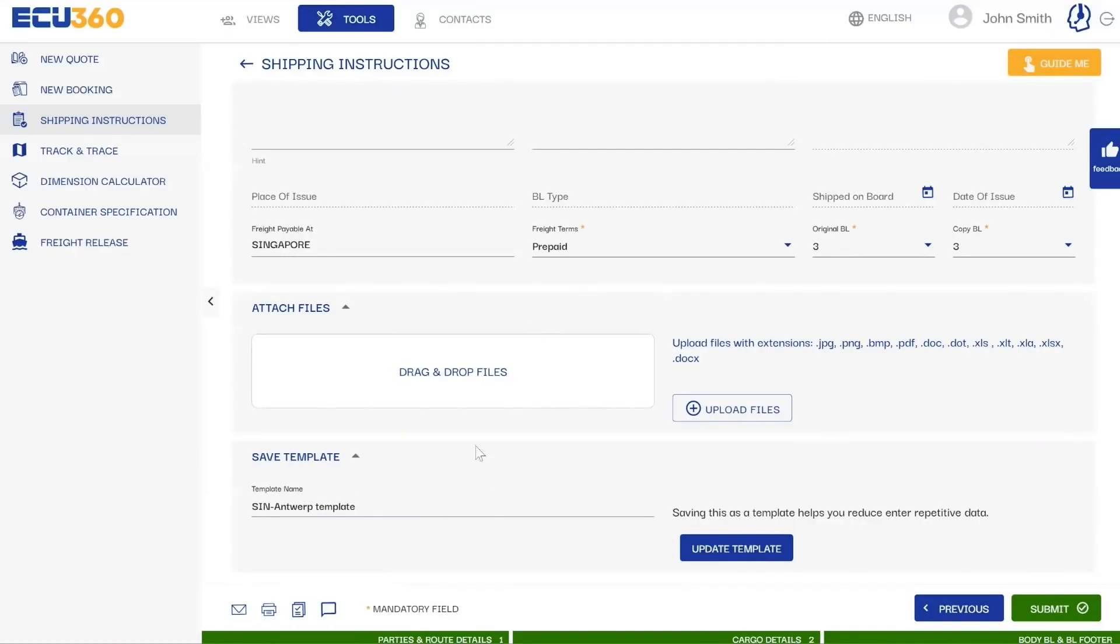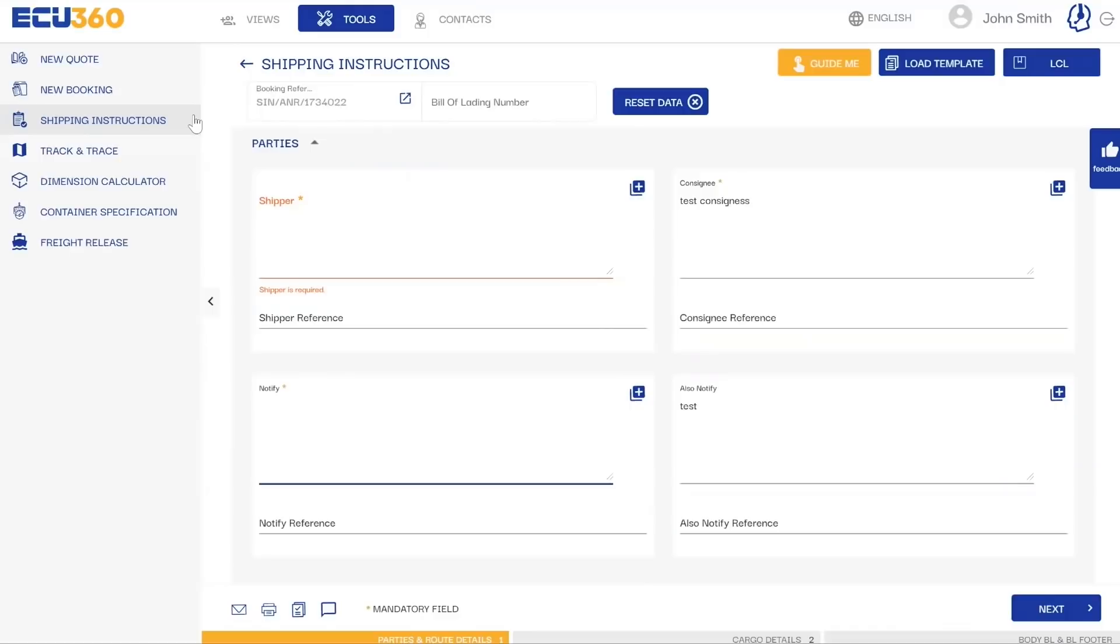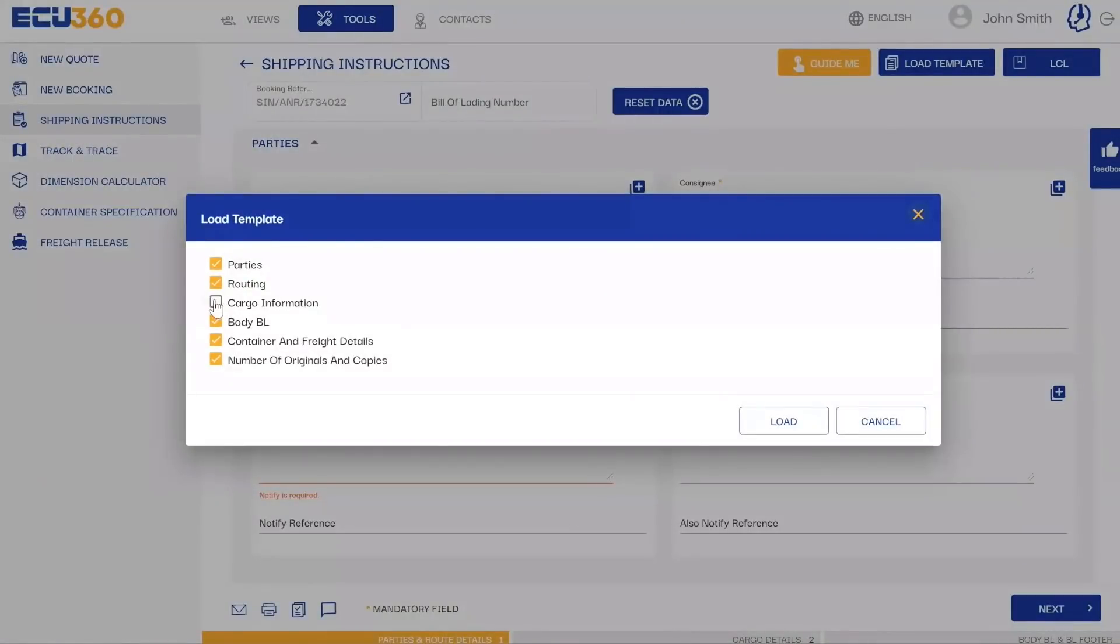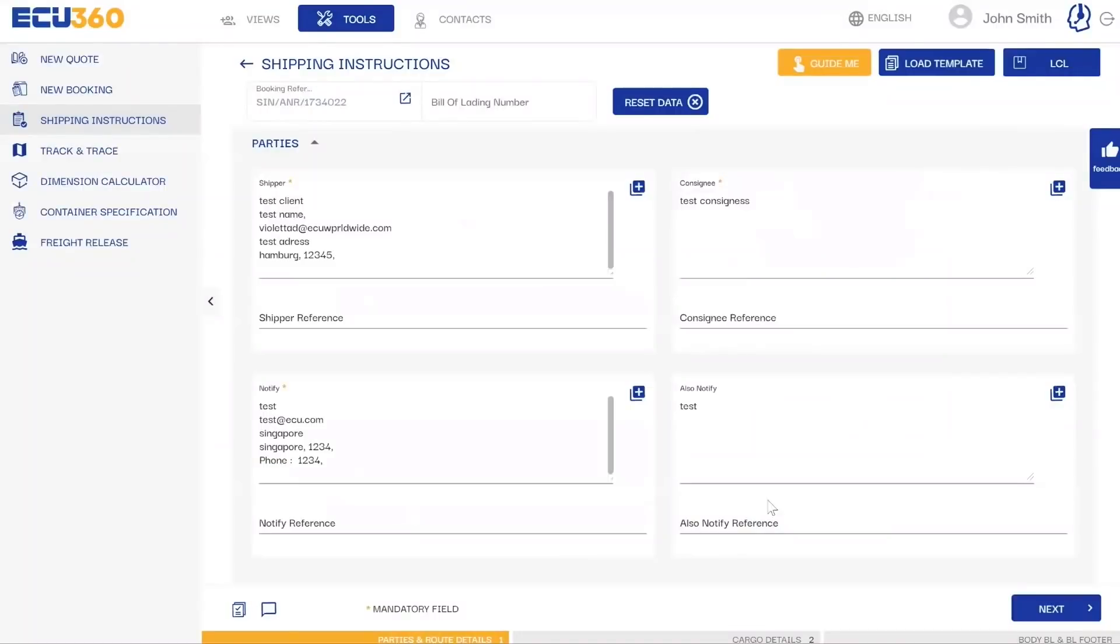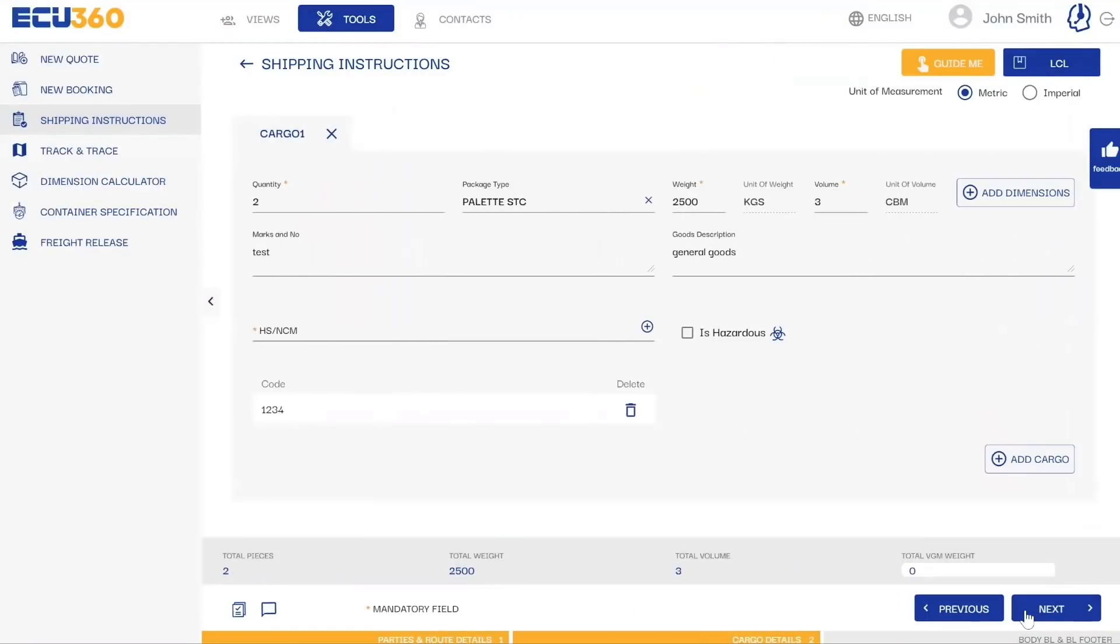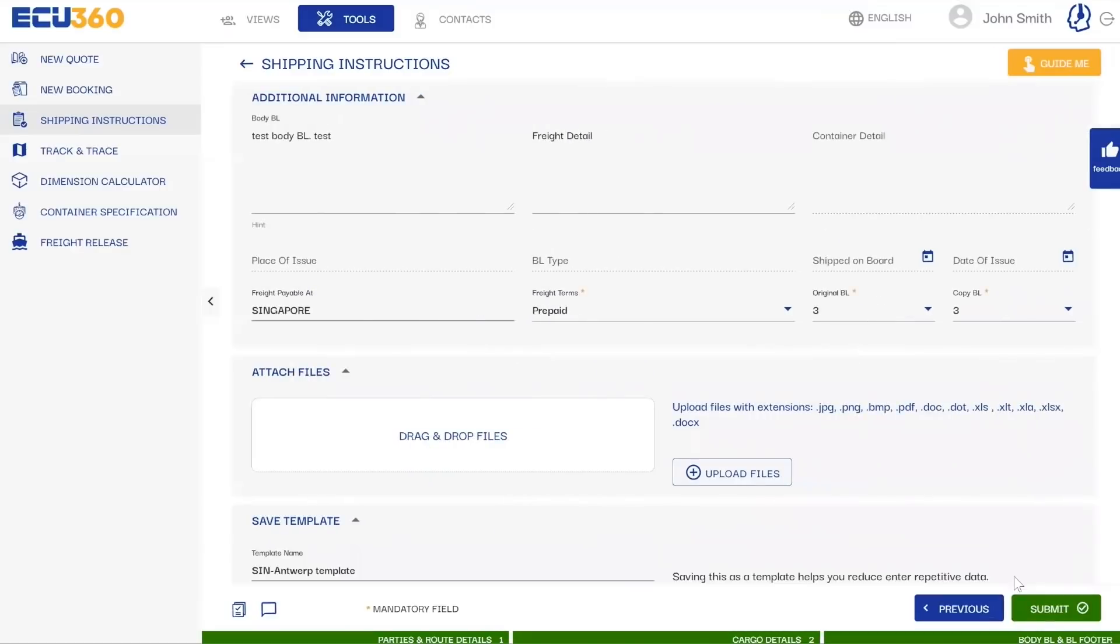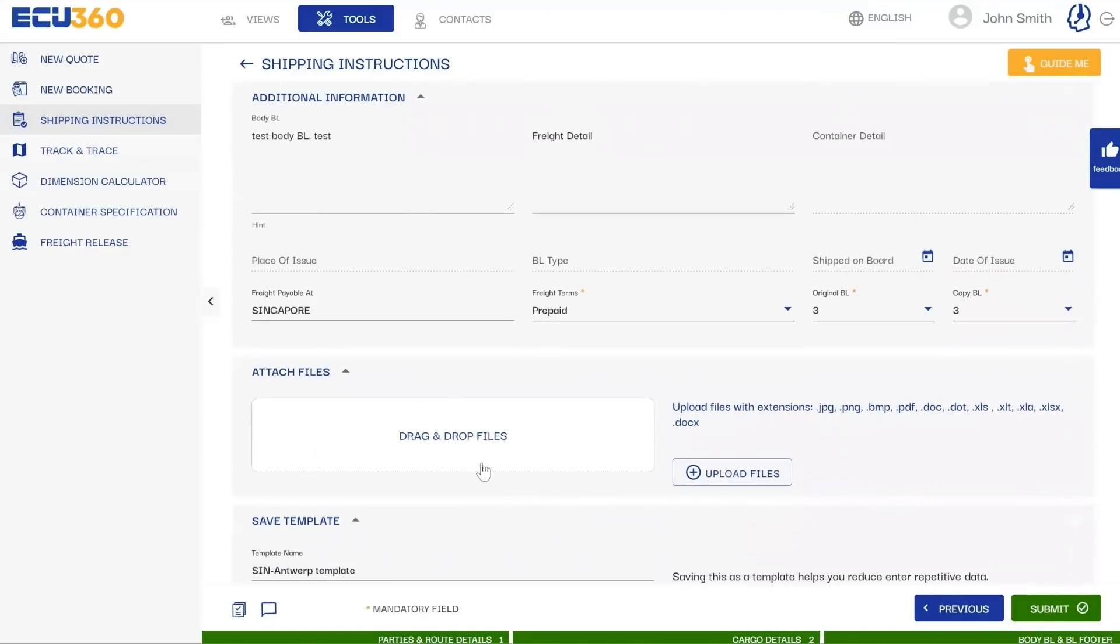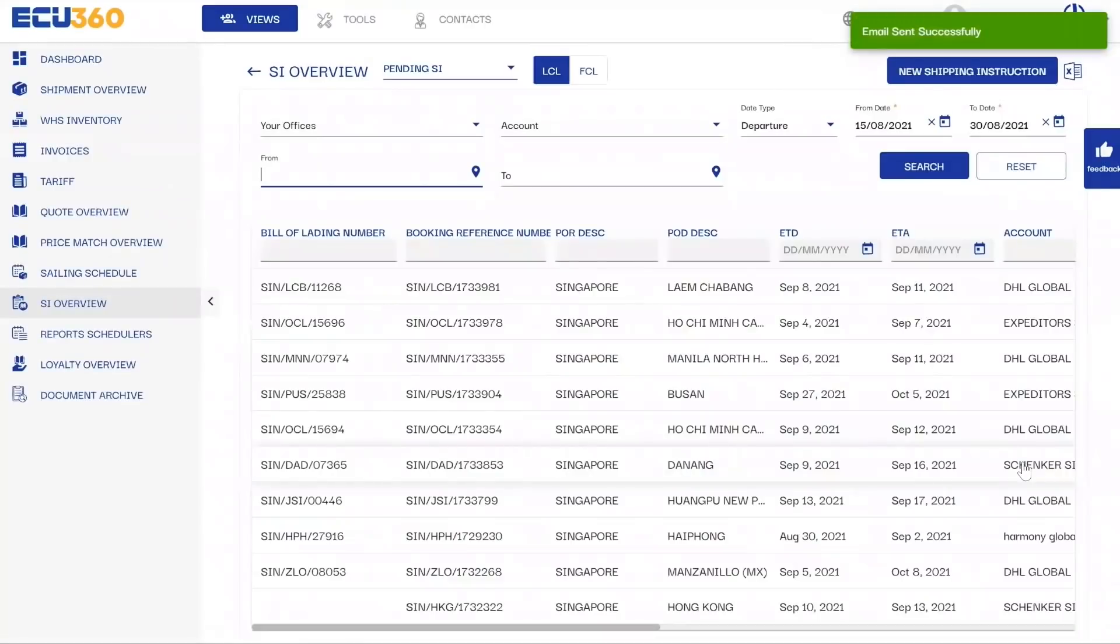The next time you want to create a similar shipping instruction, all your details are instantly available in this pre-prepared template which will auto-populate fields such as shipper and consignee data, reducing the mundane task of repeatedly entering the same data. Our smart template feature enables you to submit shipping instructions in just 30 seconds.